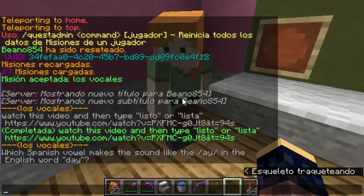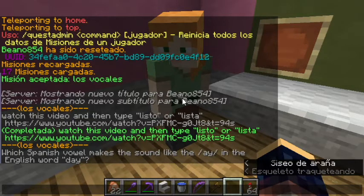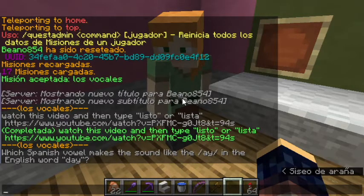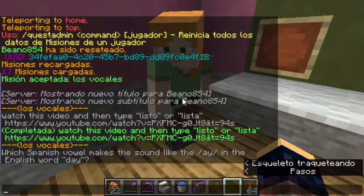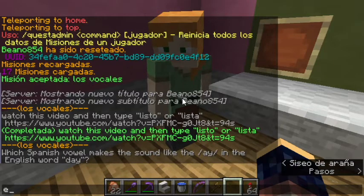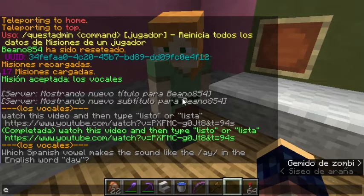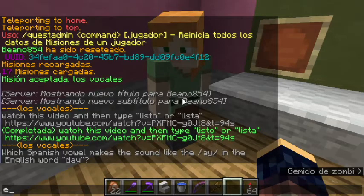And which Spanish vowel makes the sound like the E in the English word 'de'? The vowel E. The vowel in Spanish: E.